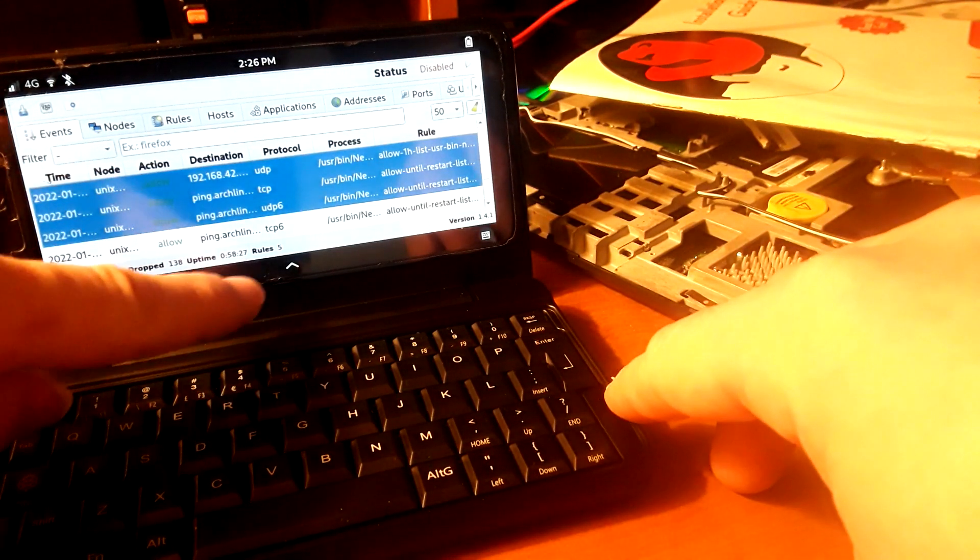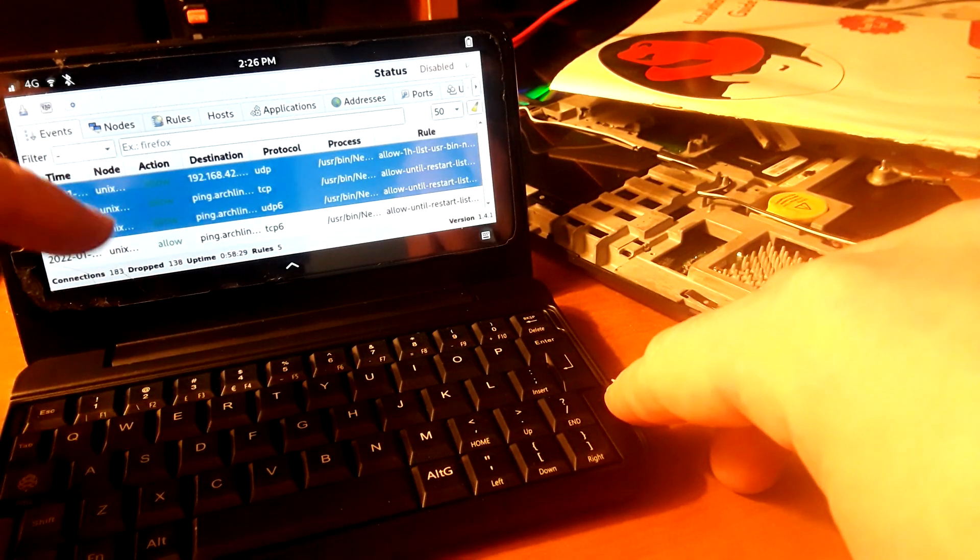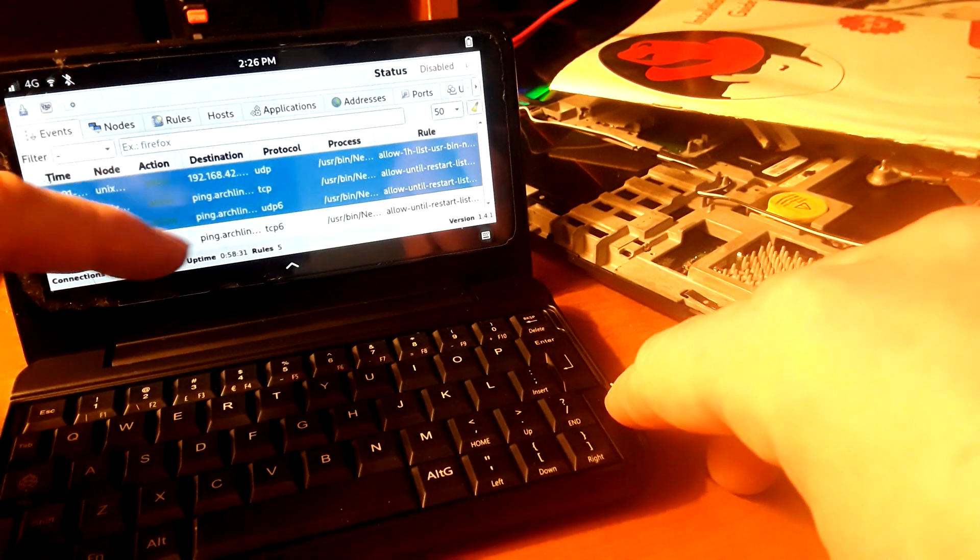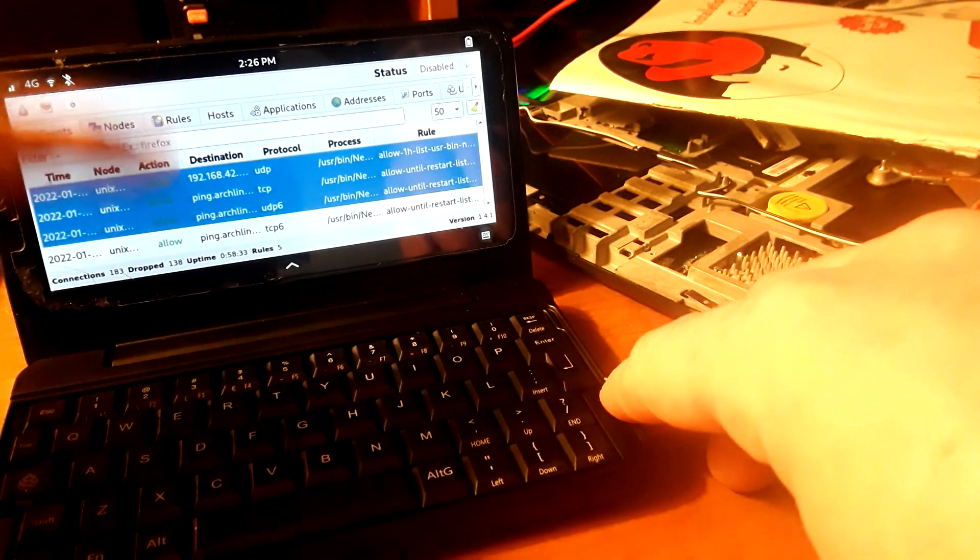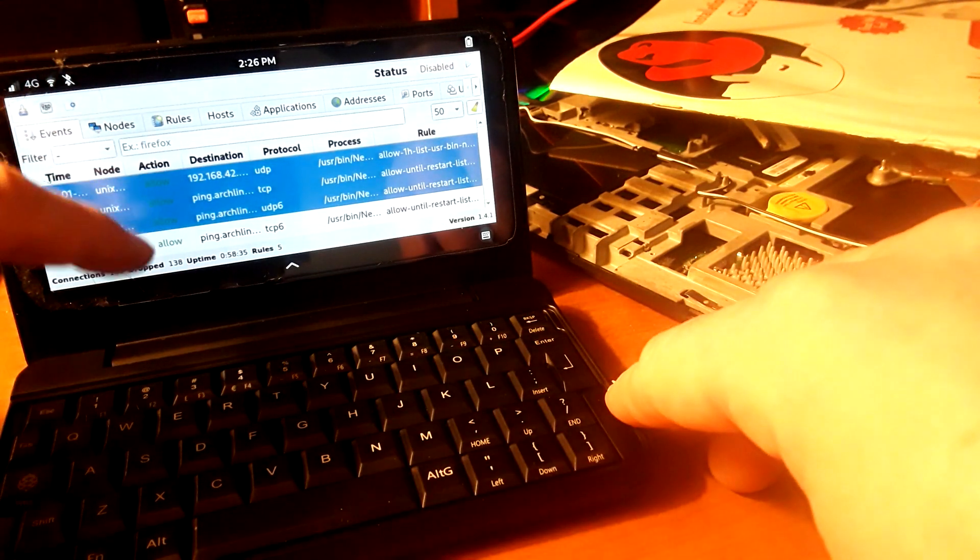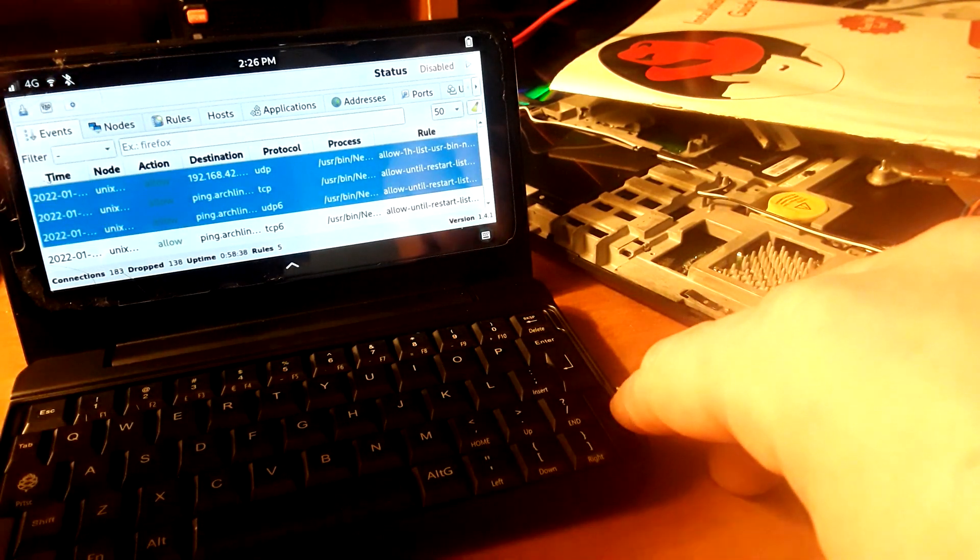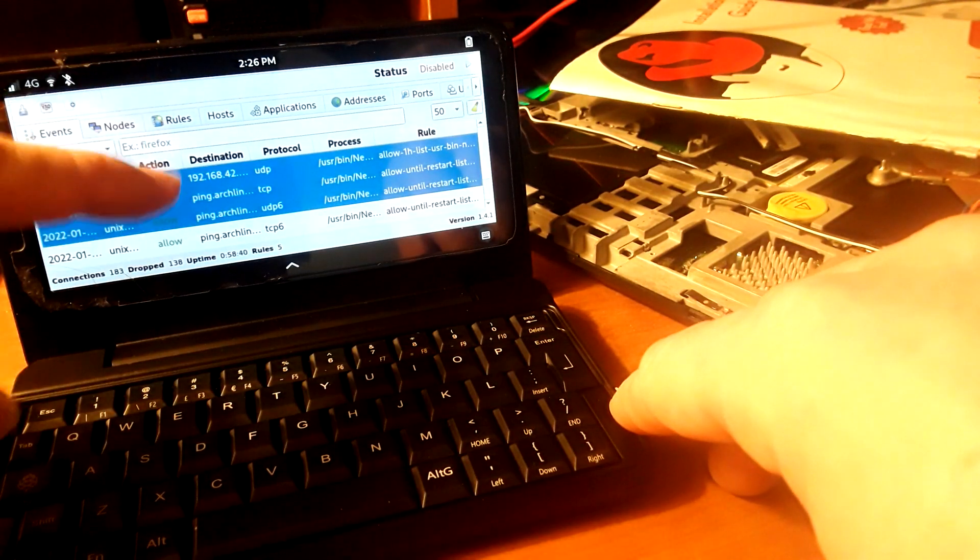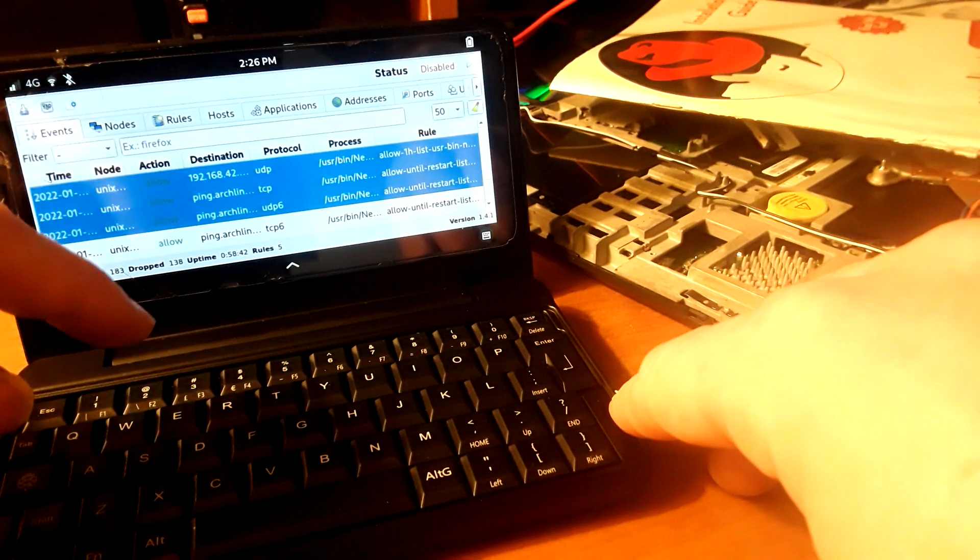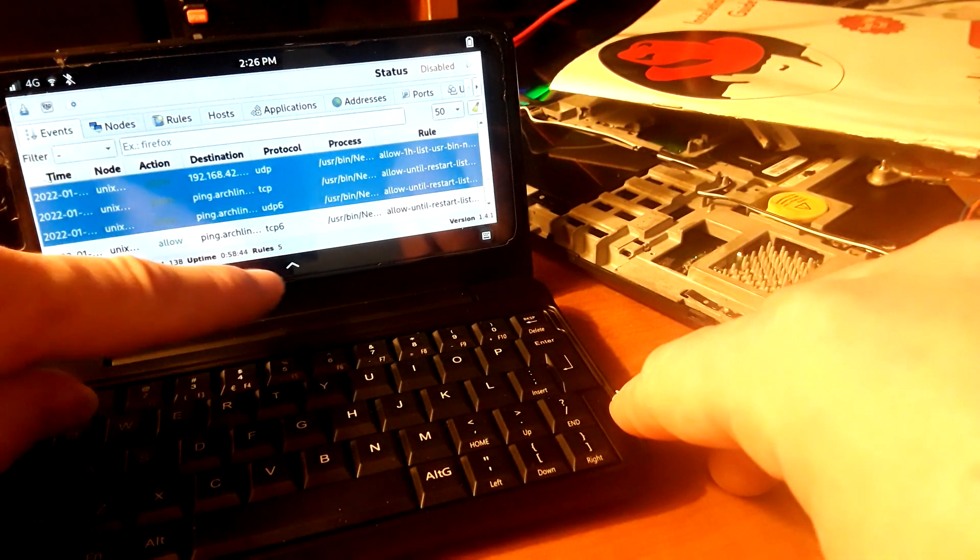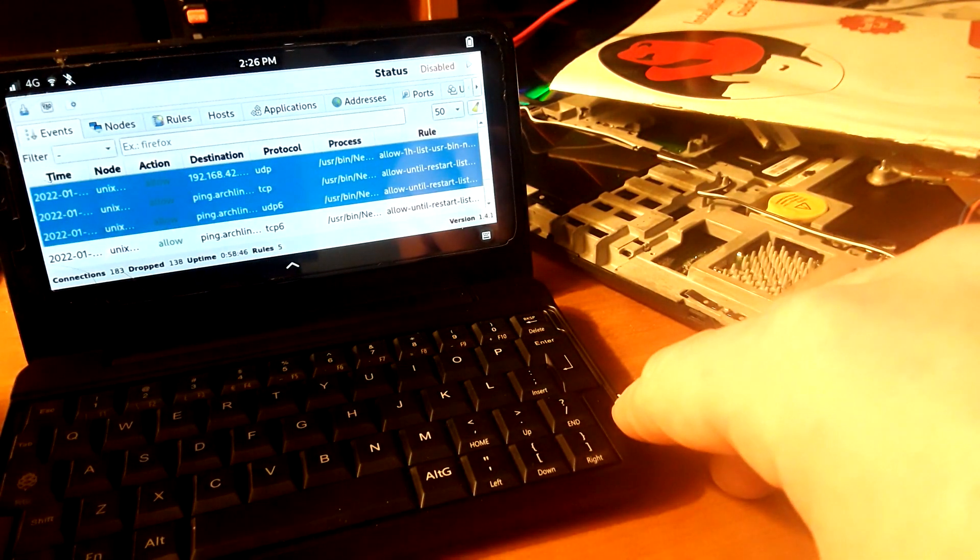And what that will allow you to do is actually see what applications are connecting to what. So if you want to know what your operating system is connecting out to, if you want to inspect applications individually, check out OpenSnitch. Definitely worth getting, it's in the AUR on Arch and Manjaro.